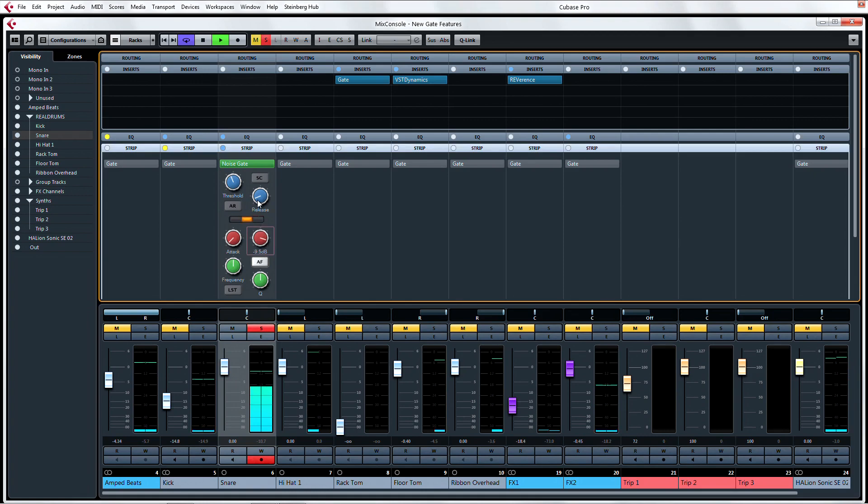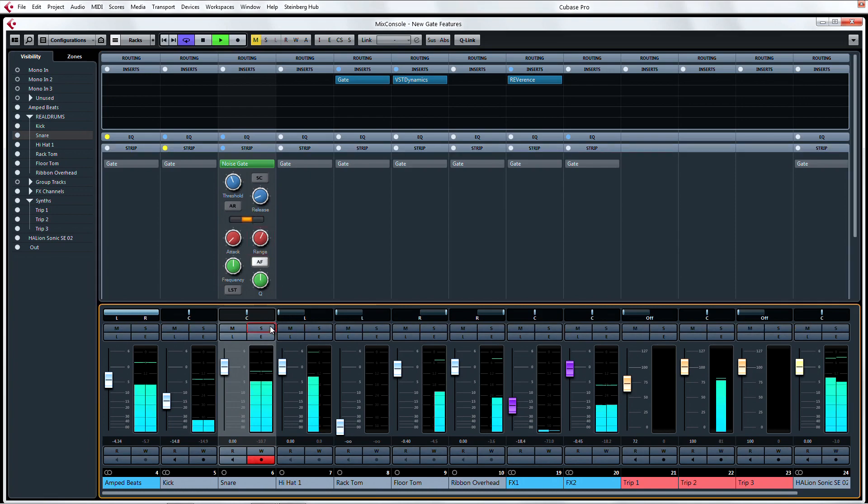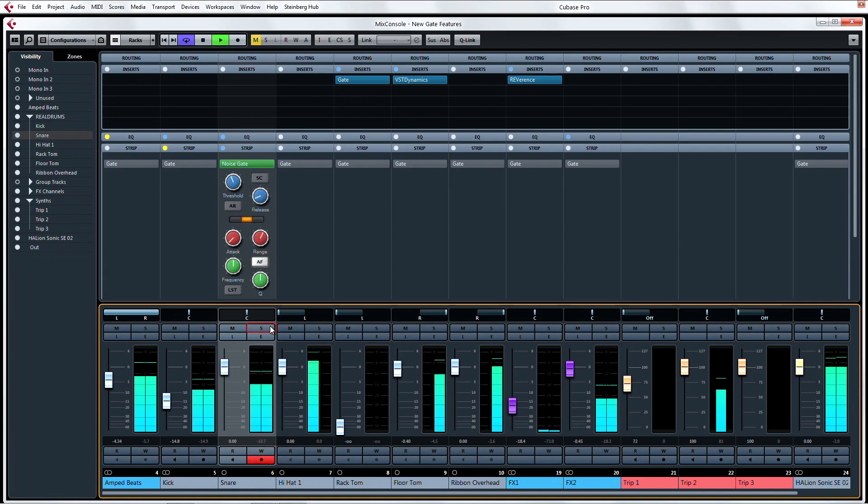If you're new to this concept, adjust the range until you eliminate unwanted noise, but back off if you're killing transients at the functional beginning or end of a sound. It's a small feature with powerful results.